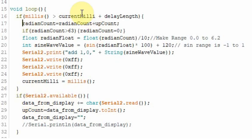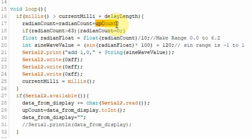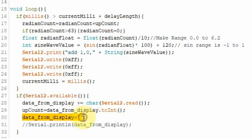Every time through this loop, we're adding another value to the radian count, so we're counting up to 63 quicker if we make this value larger. Counting up quicker will cause the waveform to change its shape. We reset the data from display, and that's all we really need to do.